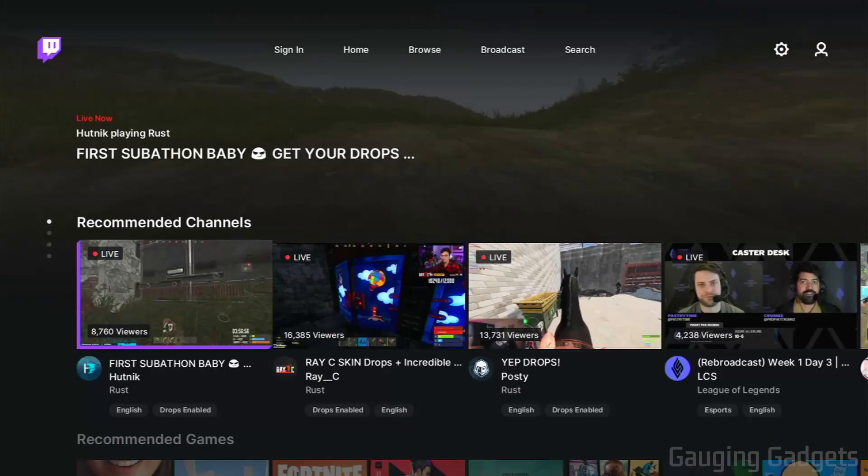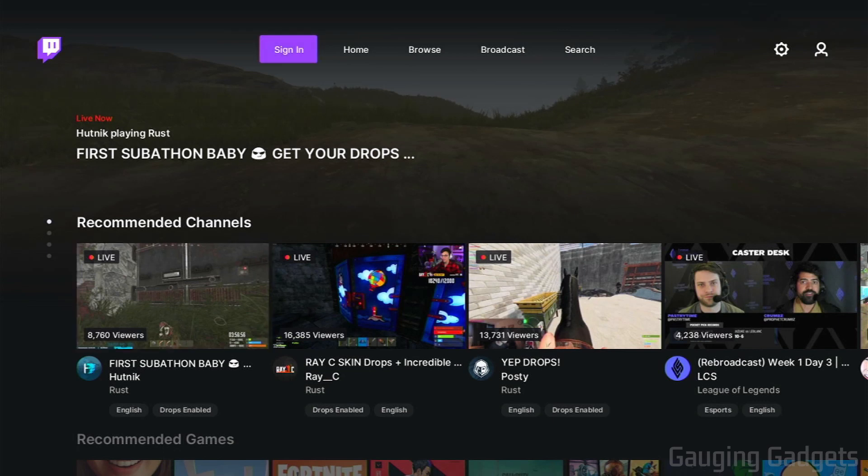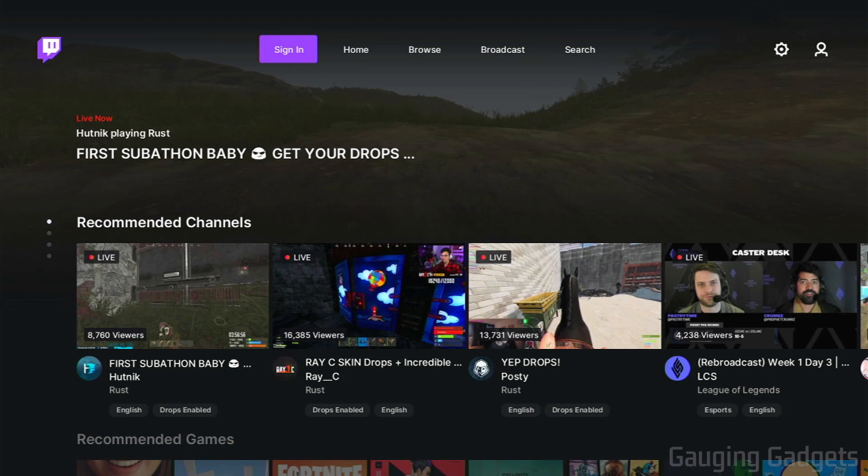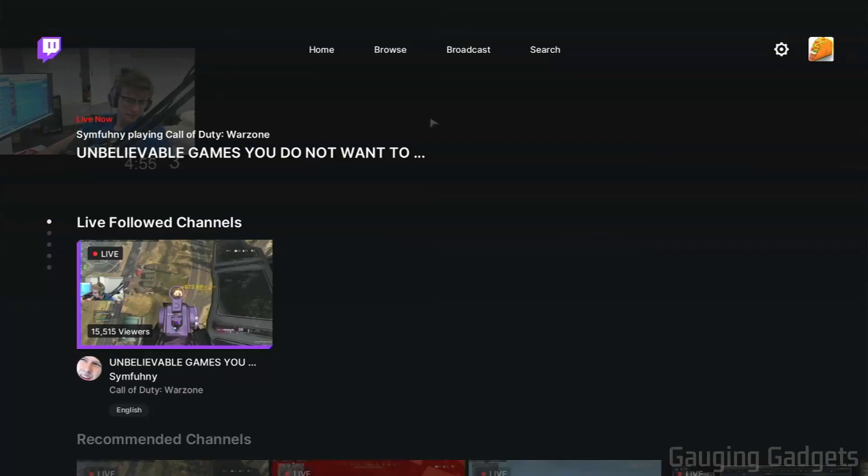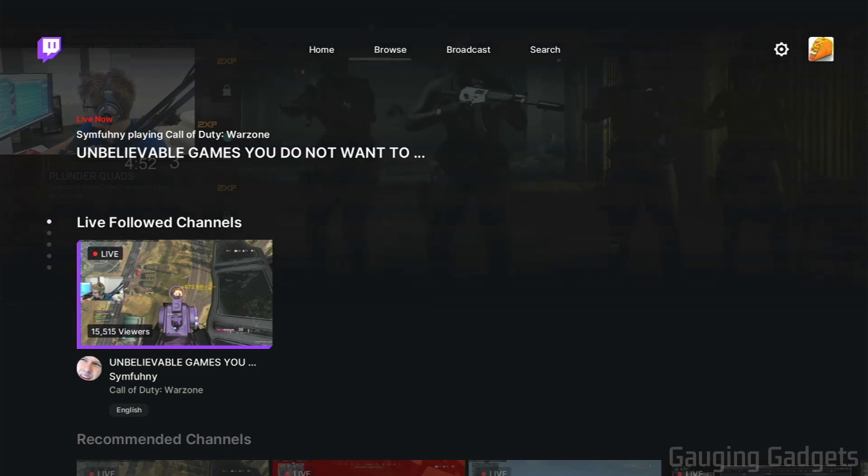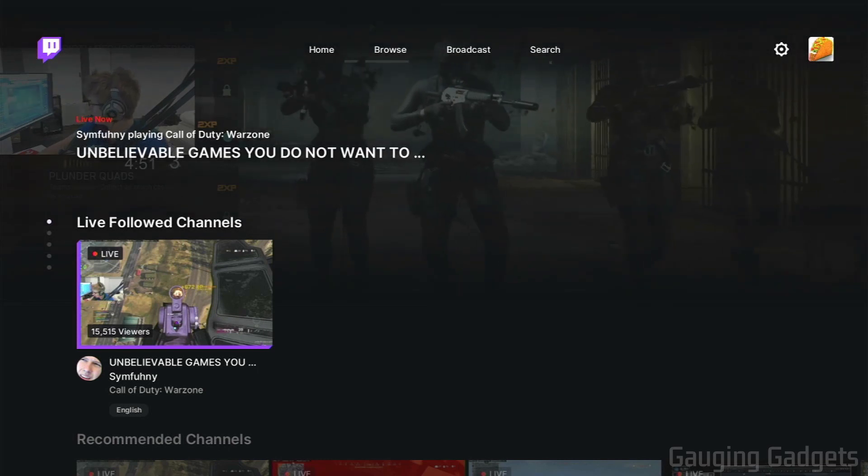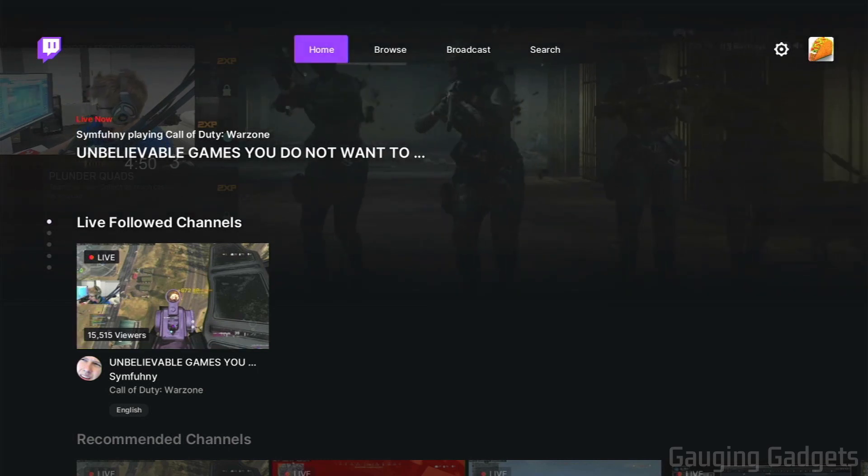Alright, once you have the Twitch app installed, go ahead and open it up and then at the top what we need to do is go to sign in and sign in to our Twitch account. So just select that. Now we just need to go to twitch.tv/activate on our phone or our computer, something like that, and then enter that code. You can even go in the browser on your Xbox One if you don't have a phone. Once you've signed in, you'll see your profile picture show up in the top right of the Twitch app on your Xbox One.